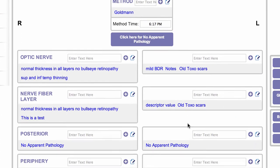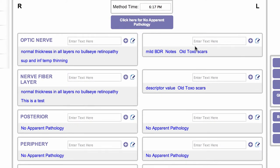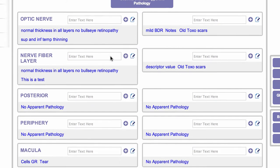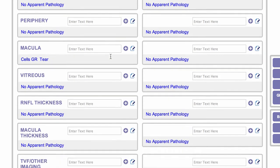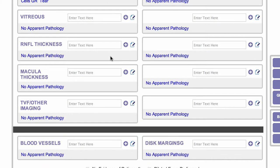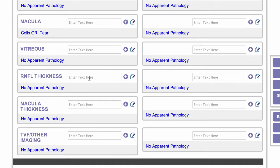As we move down you'll see that we have right and left boxes for all the different observations that we might make on the inside of the eye, including retinal nerve fiber layer thickness, macula thickness, and visual field and other imaging.